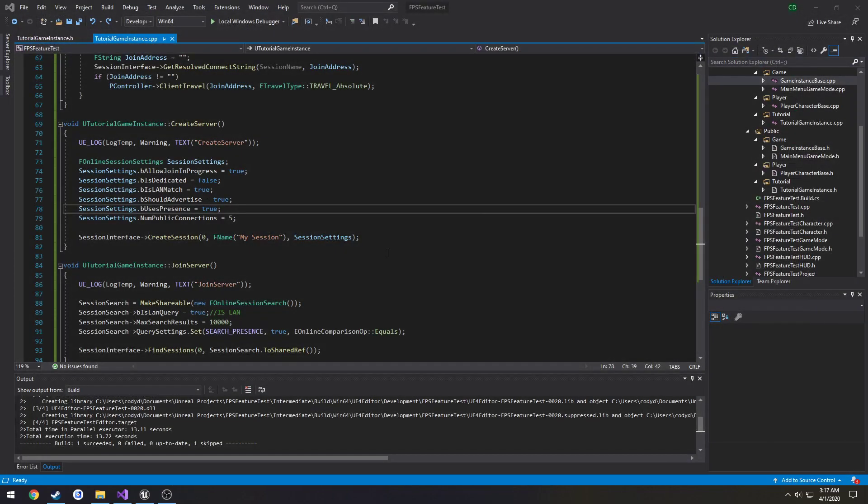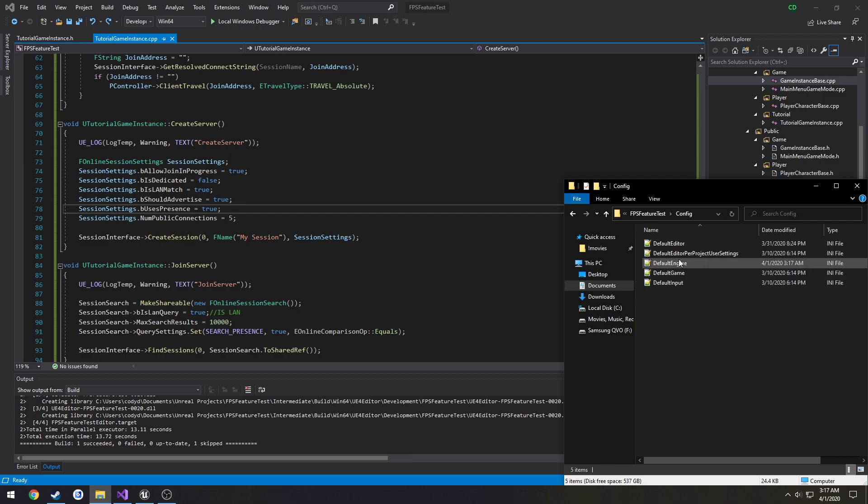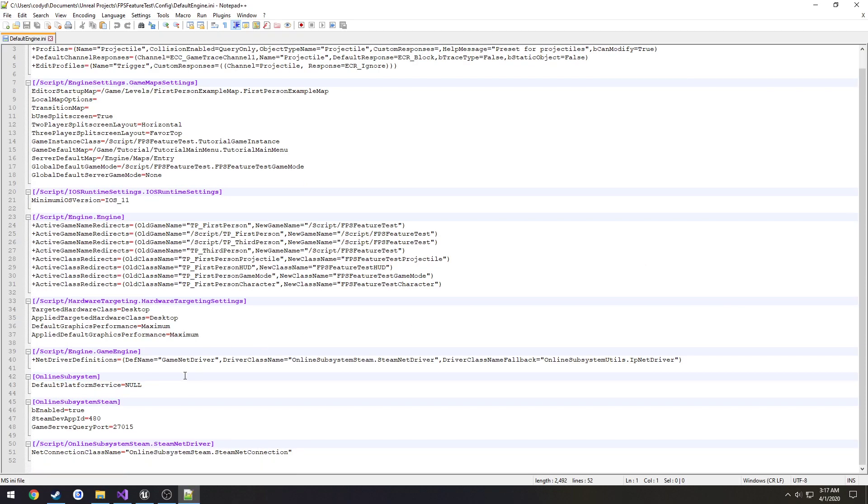Then we can close that. That is in your config default engine by the way right here with everything else.